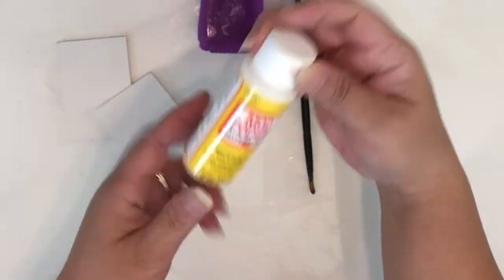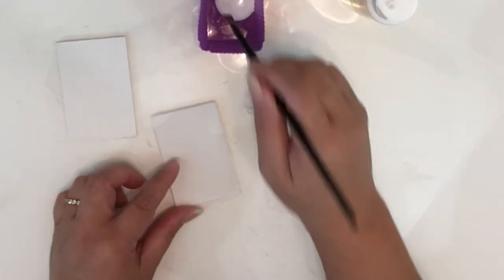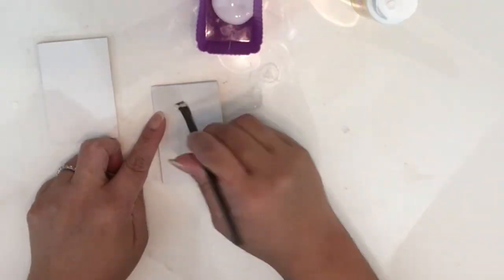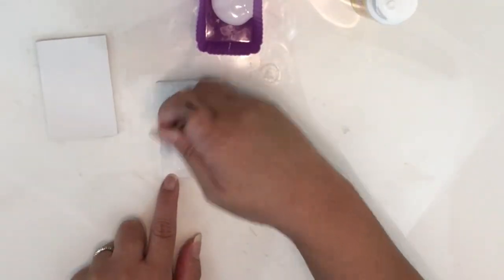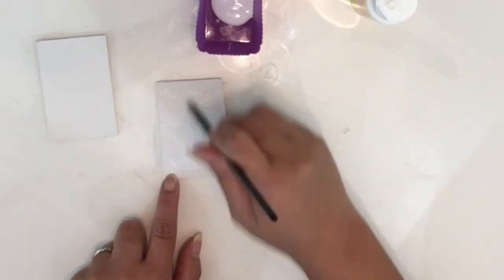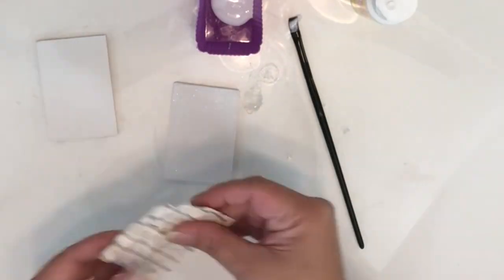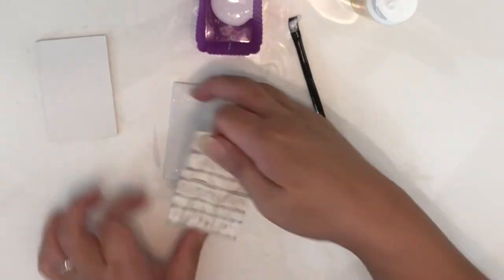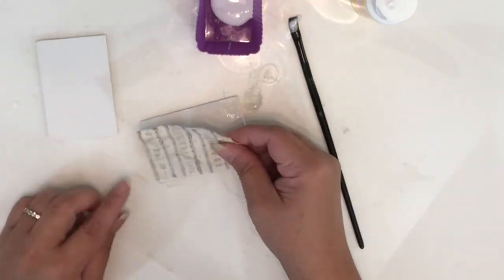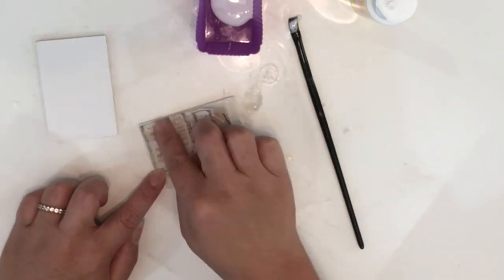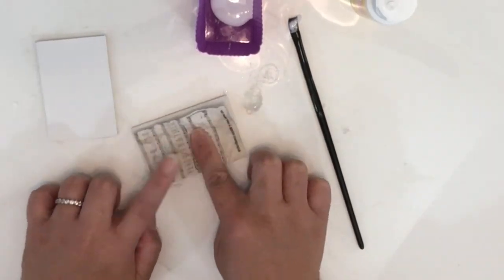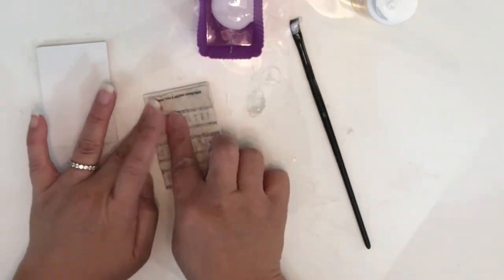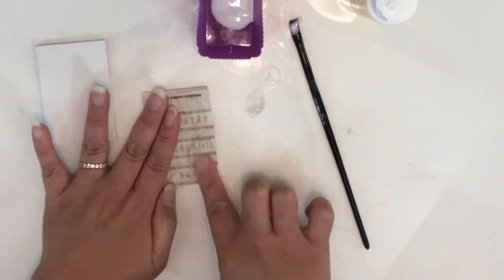Once the paper is dry, I'm going to take my matte Mod Podge and use this as an adhesive and sealer for the canvas and paper. Once you put Mod Podge on the panel, take the paper and just place it on top of the panel and smooth it out, then seal it with your Mod Podge.